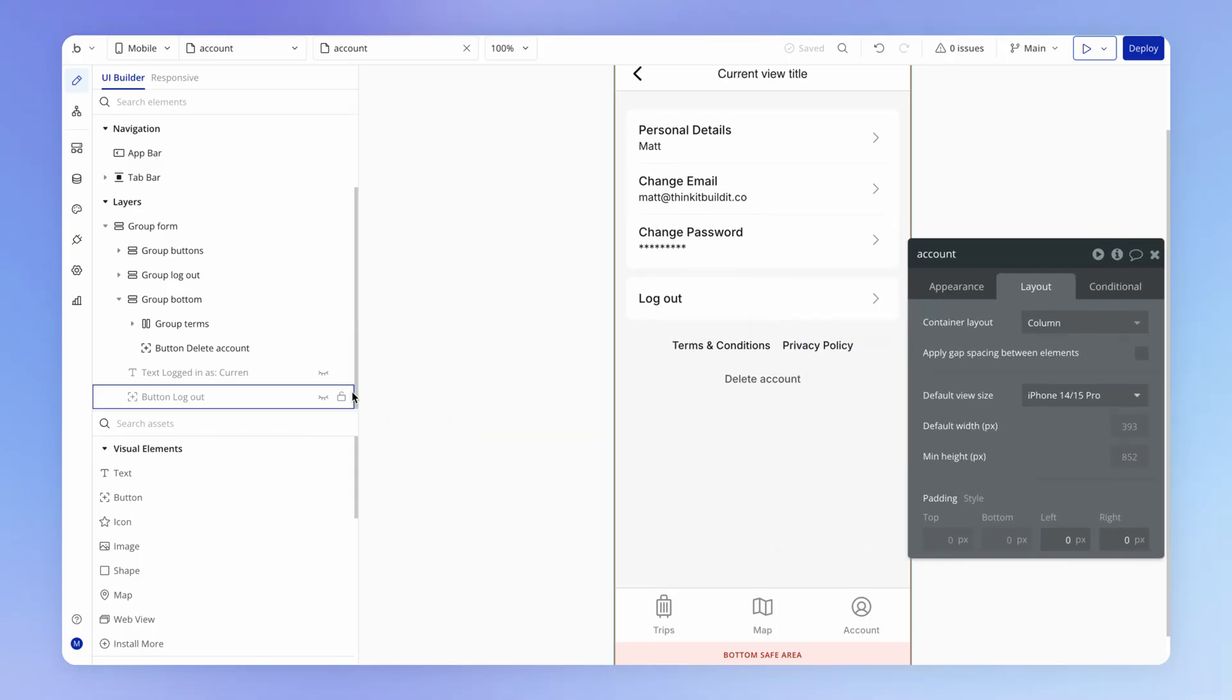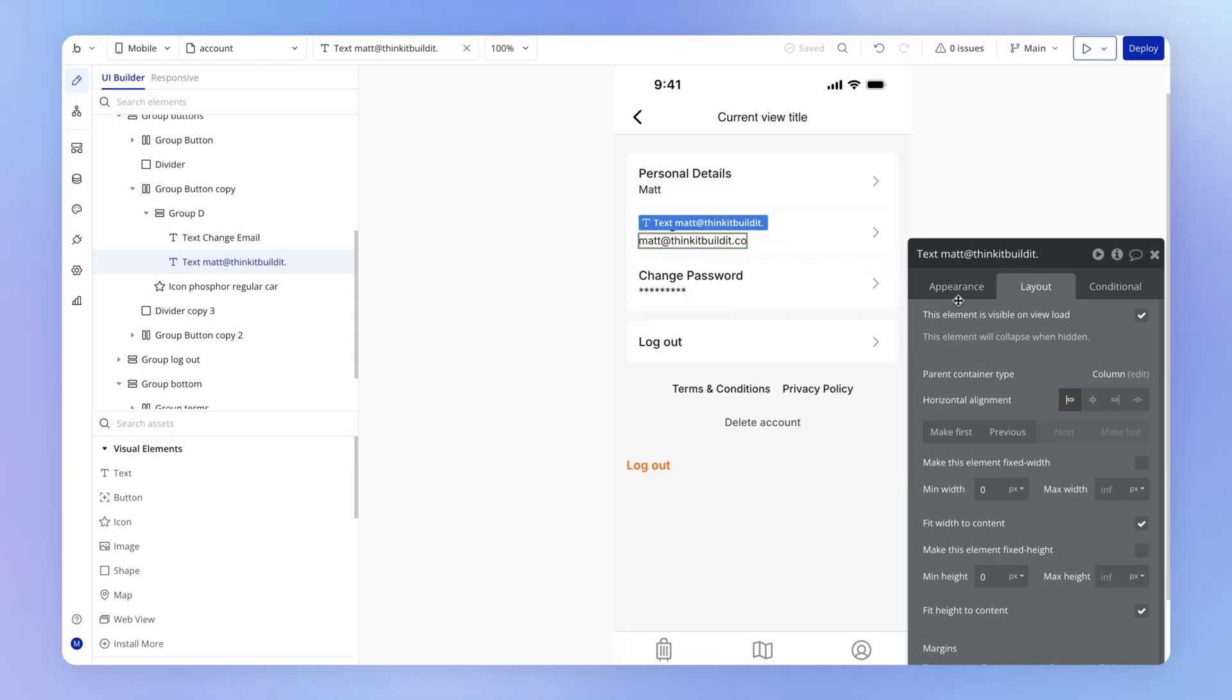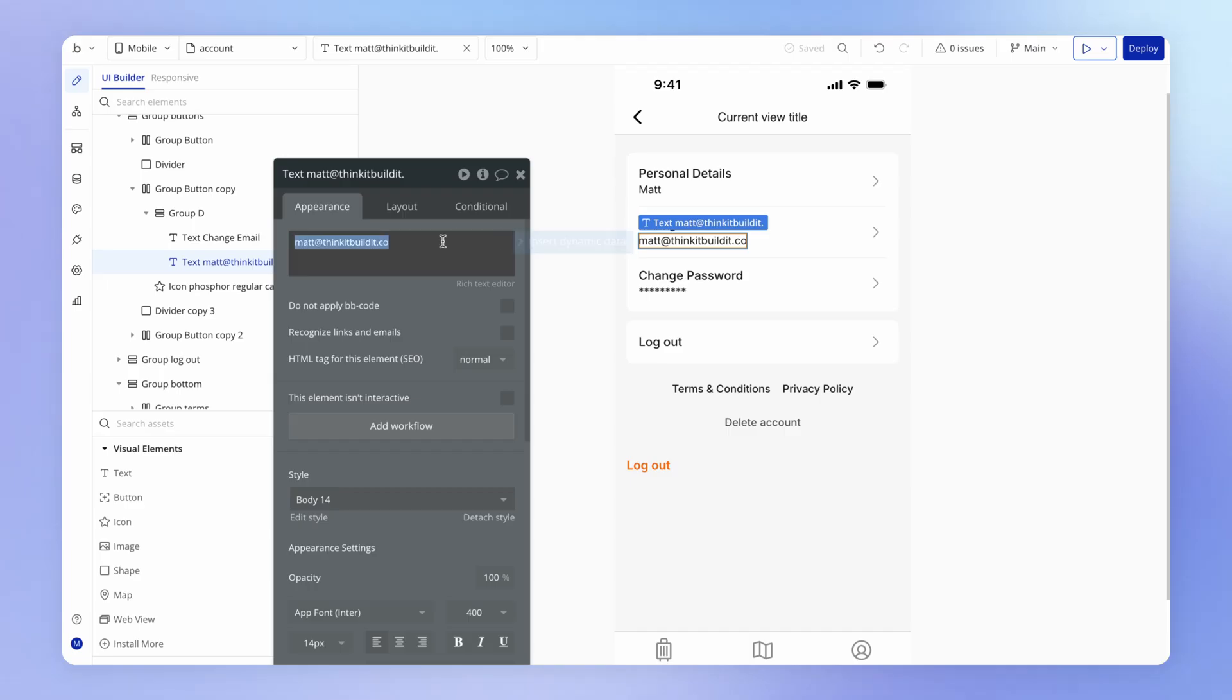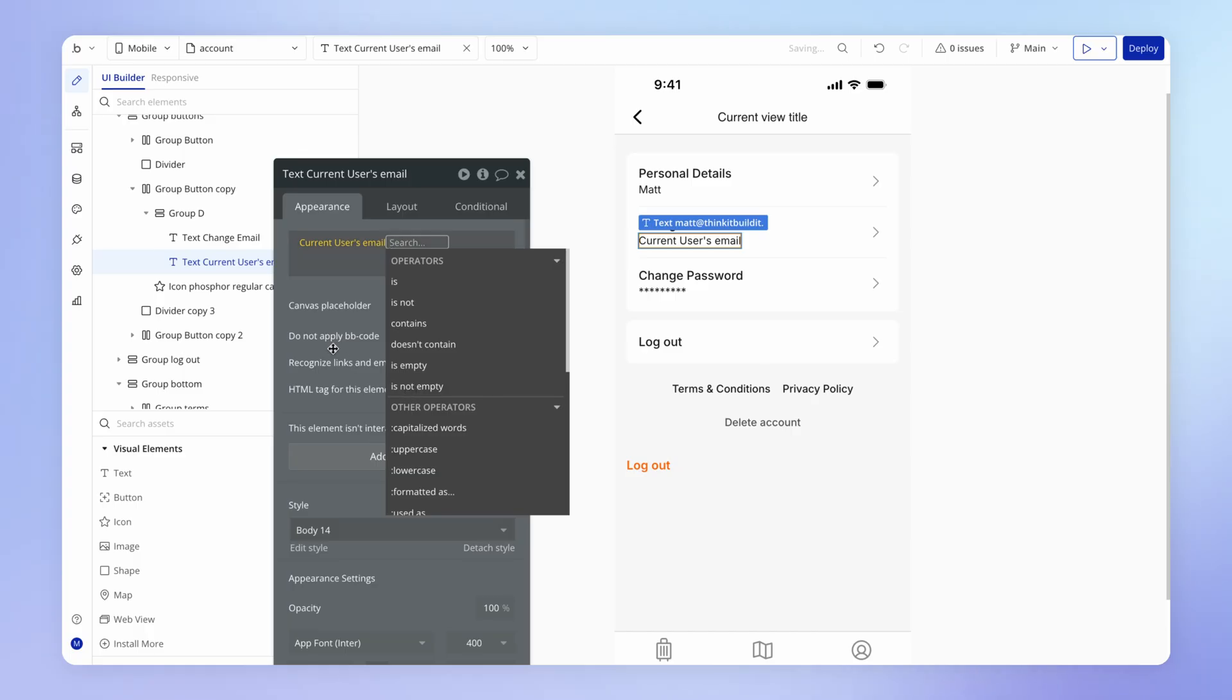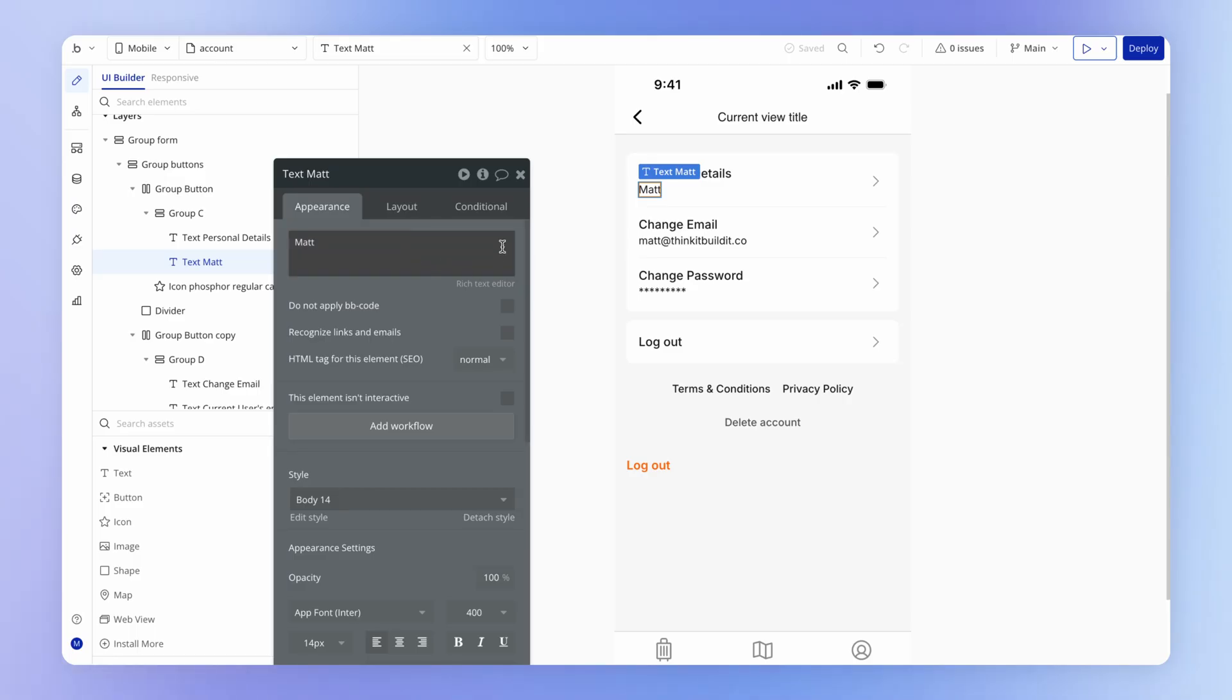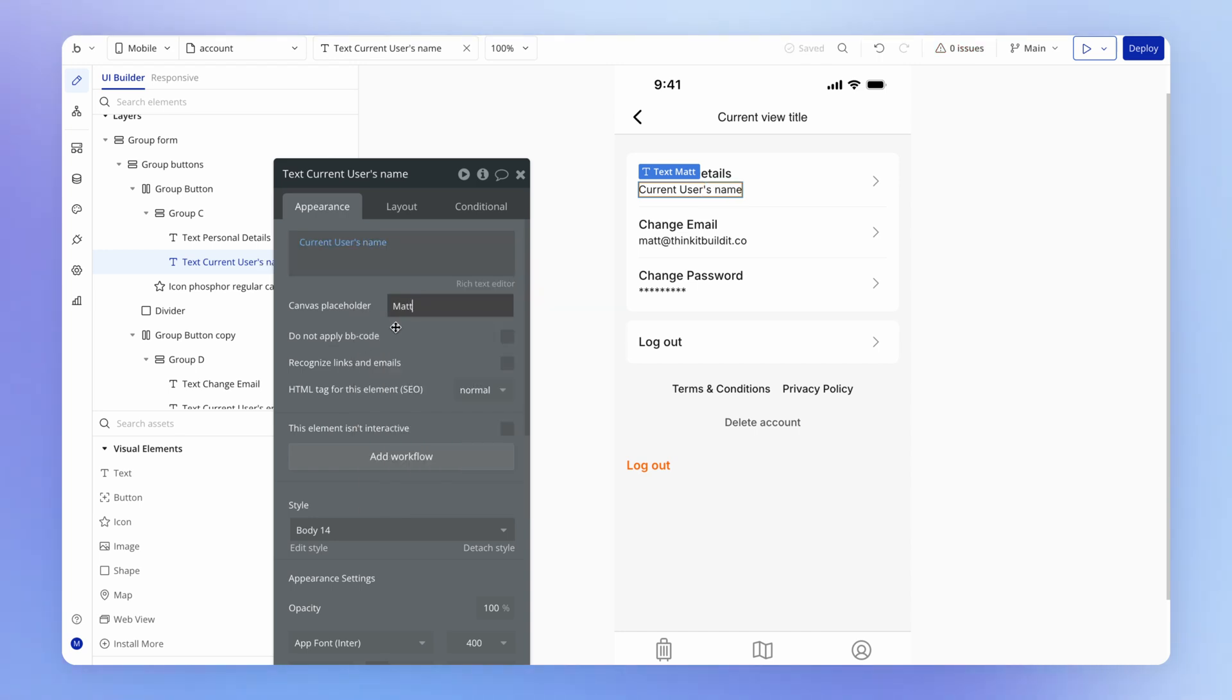Then let's look at the elements that we hid previously on the page. So we've got this text currently logged in. We don't need that anymore. Because what I'm going to do instead is change the display in this change email to say the current user's email. So current user's email, which of course we can give ourselves a clue as to how that will look by adding a canvas placeholder. Same thing for the user's name, which is a field that we set up in the last section of the course. Wonderful.